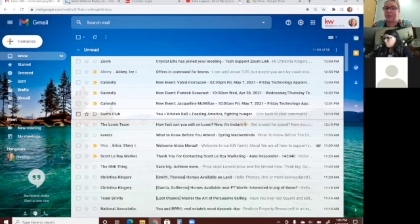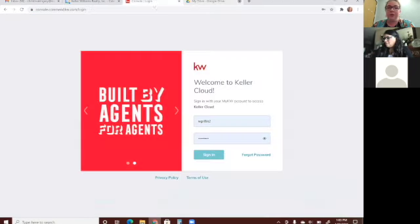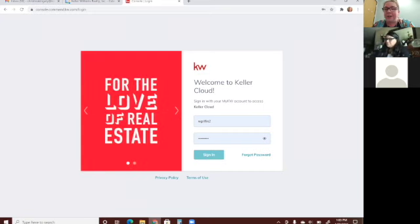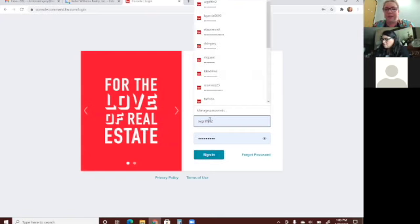We're going to go over different ways to market in Command, and I encourage y'all to follow along so you can see everything that I'm doing.